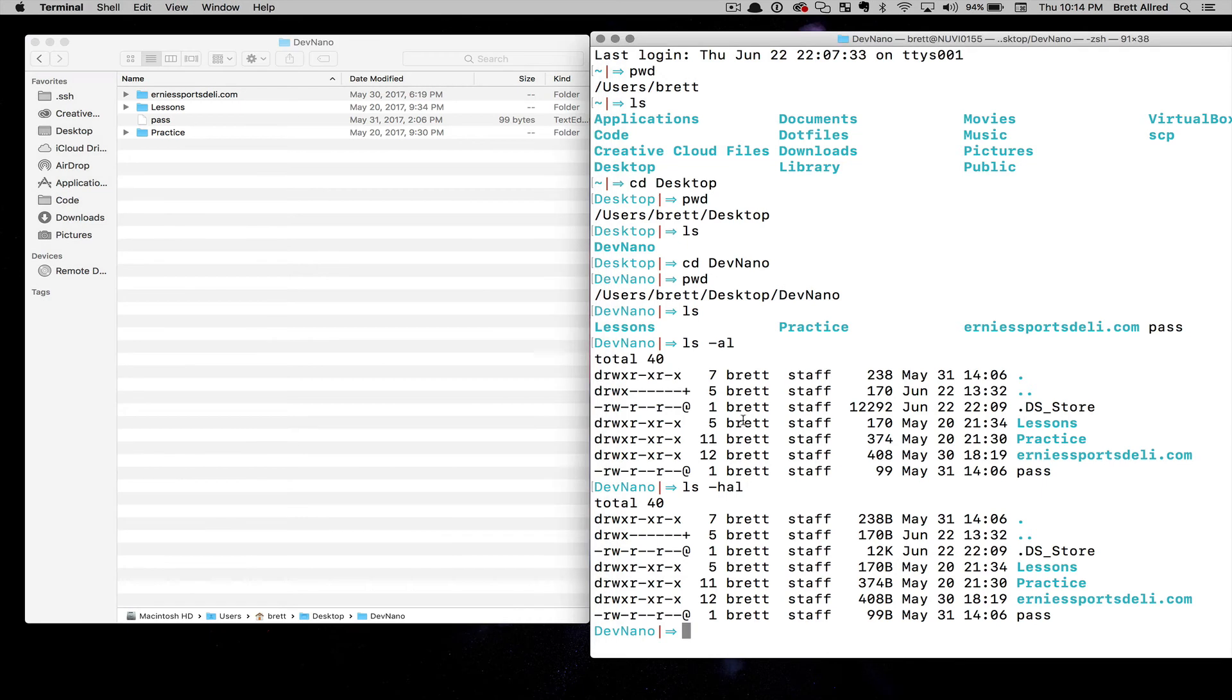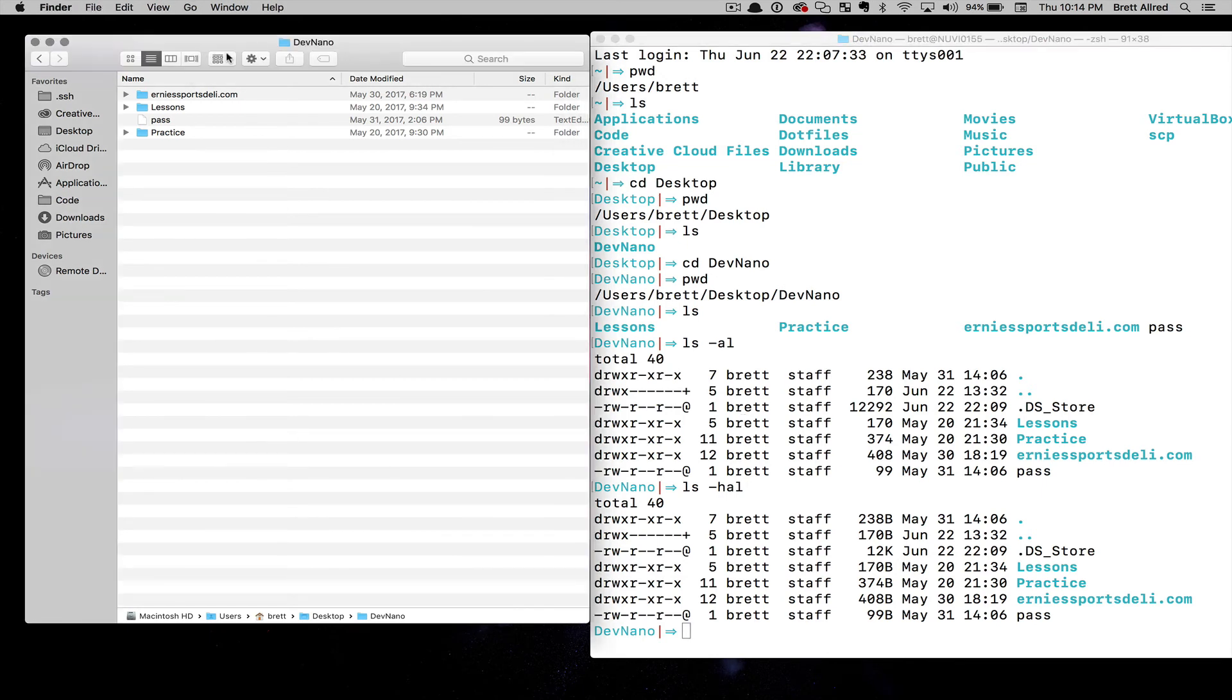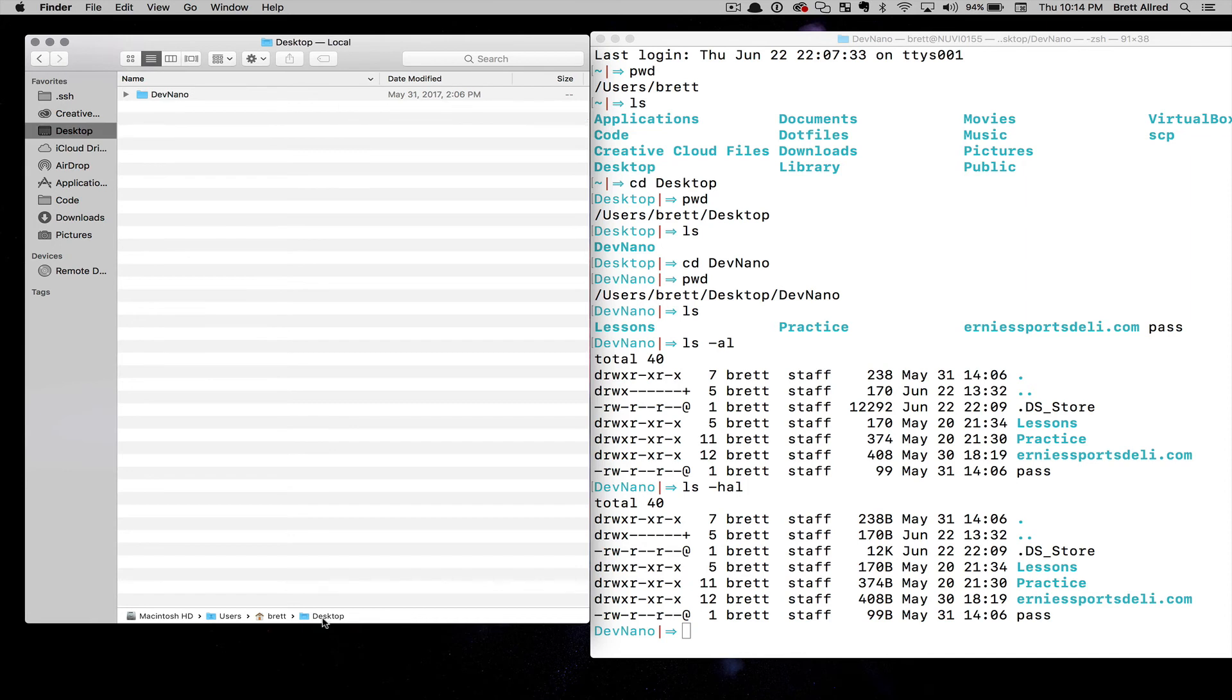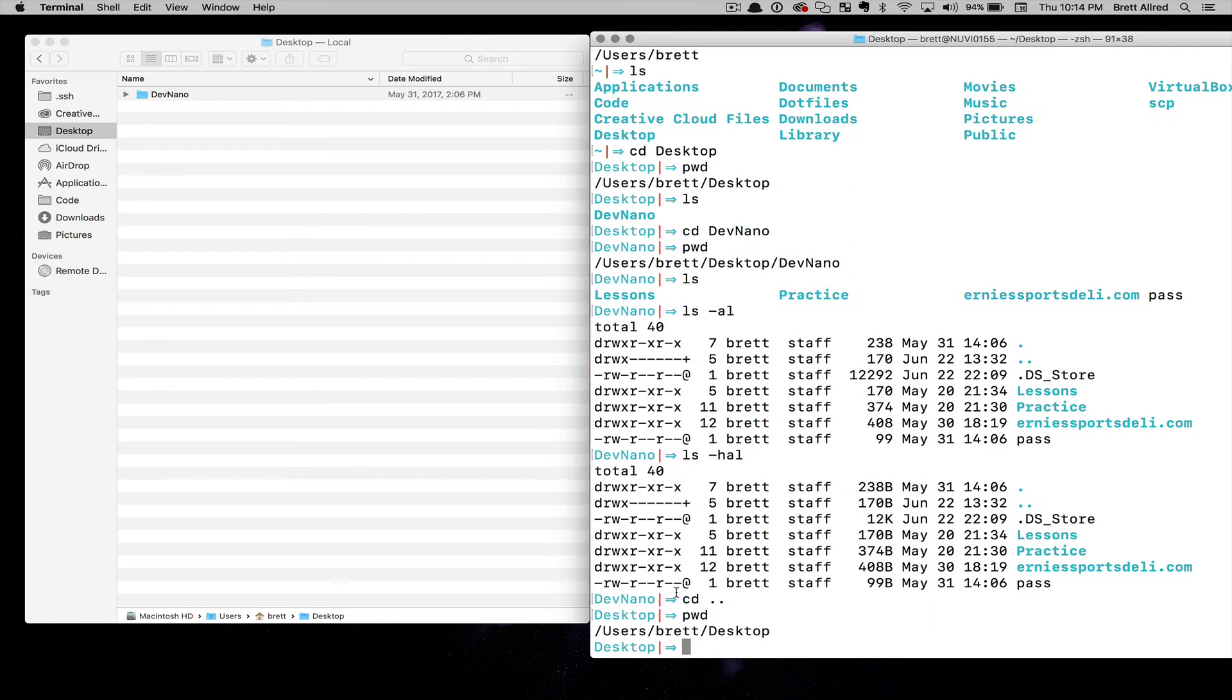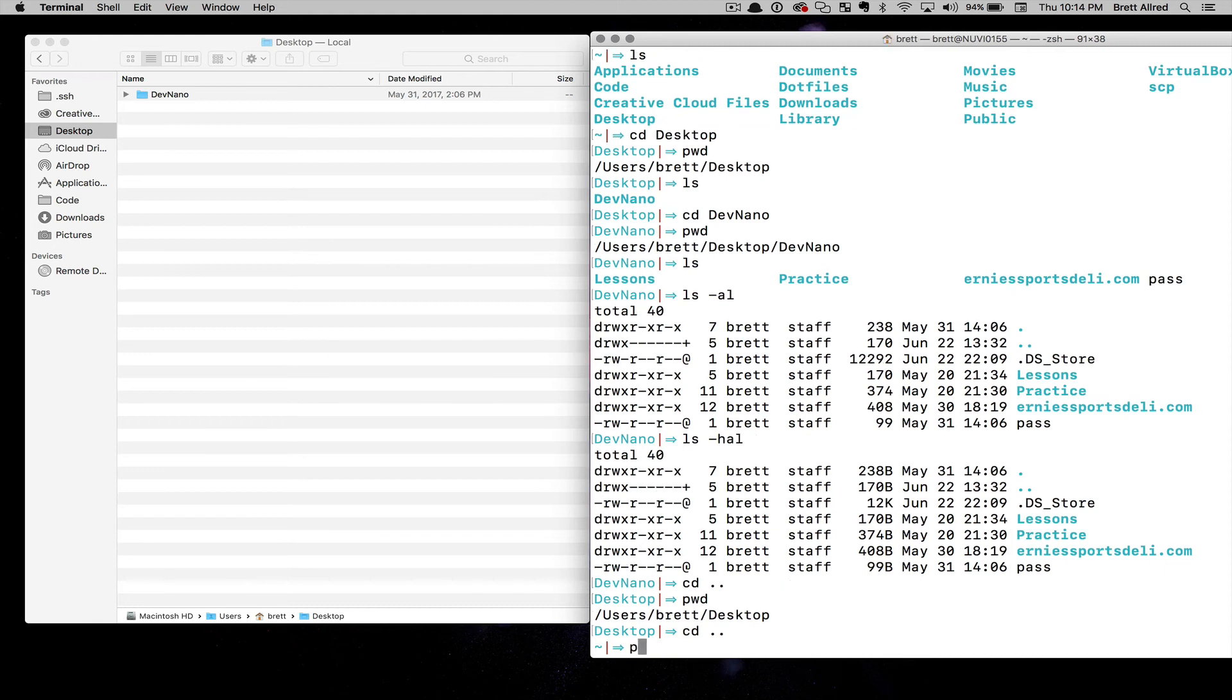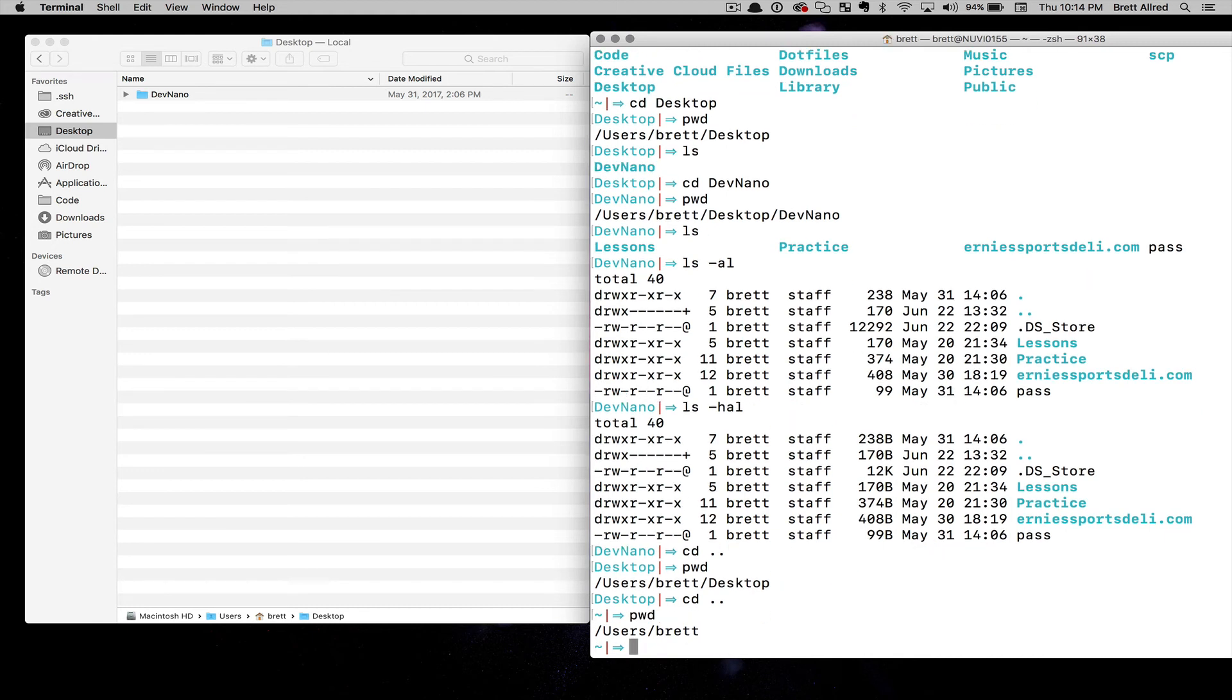Now if I want to go back up the hierarchy, in the Finder here I can double click like desktop and it will take me back up. In the terminal, I can hit change directory, cd, and I can do two dots, and that will take me up one level in the folder hierarchy. I do pwd and now I'm at usersbrett desktop. Now if I do cd dot dot again, hit enter and do pwd, I'm in usersbrett.